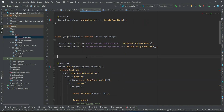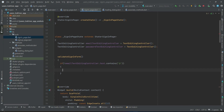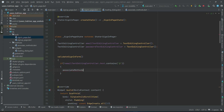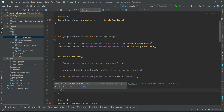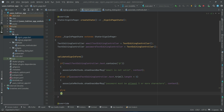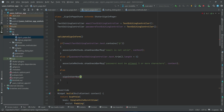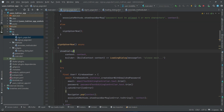Above the widget build, let's implement the validation. First we check the email - if it is valid, if it contains the '@' sign. If it does not contain '@', we call the snackbar method with the message 'email is not valid'. Then we check the password. If both email and password are correct and the form is validated, we simply call sign-in user.